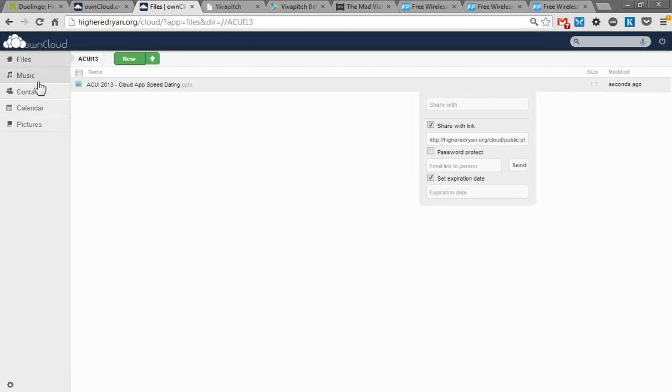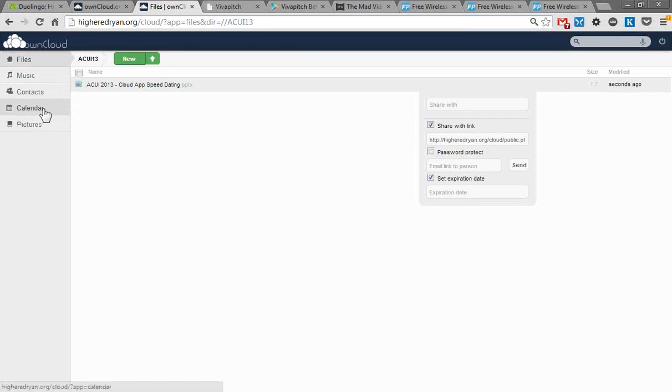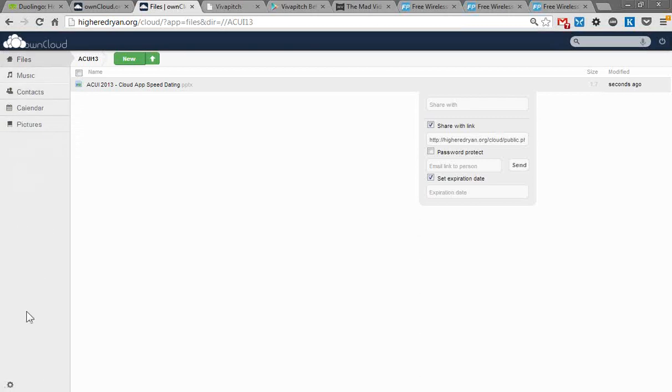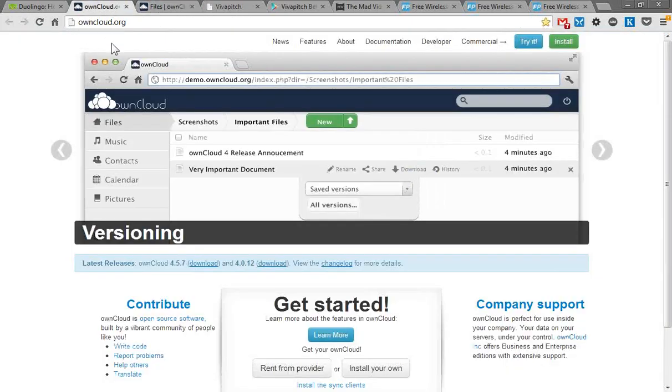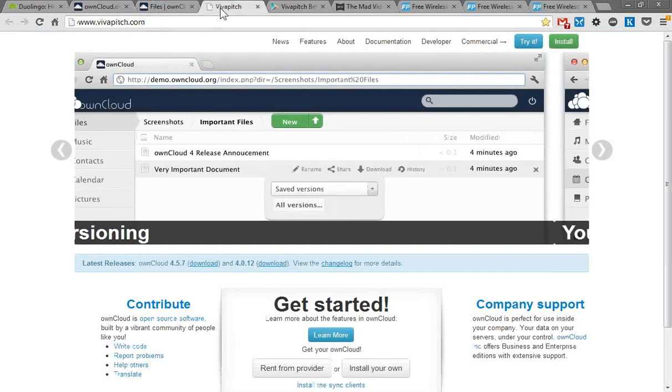On the left-hand side, you'll see these other applications. There's a calendar that syncs with your Google Calendar or other calendars, a contacts list, a music folder, and a pictures folder. There's a whole bunch of additional apps you can add via the settings menu as well. It's an interesting personalized cloud service that lets you get all your data in one place. It will sync to folders on your desktop. It's called owncloud.org, where you can find out more information.